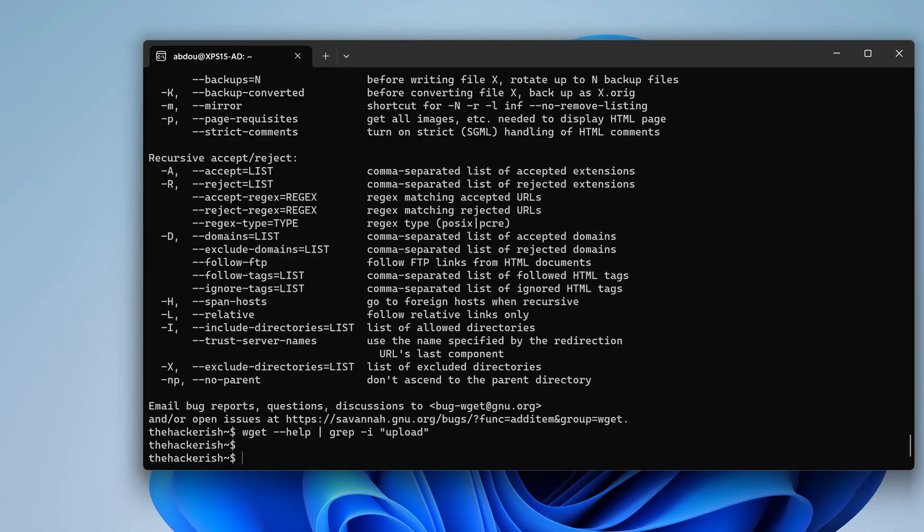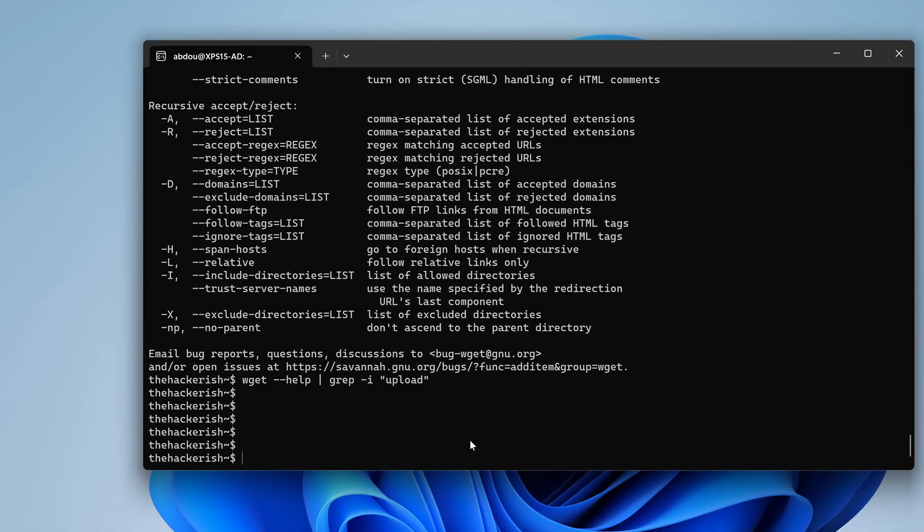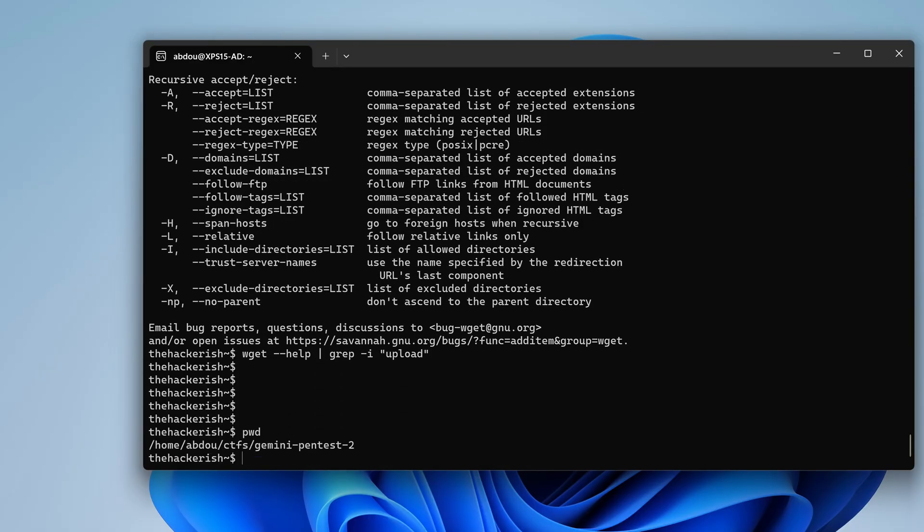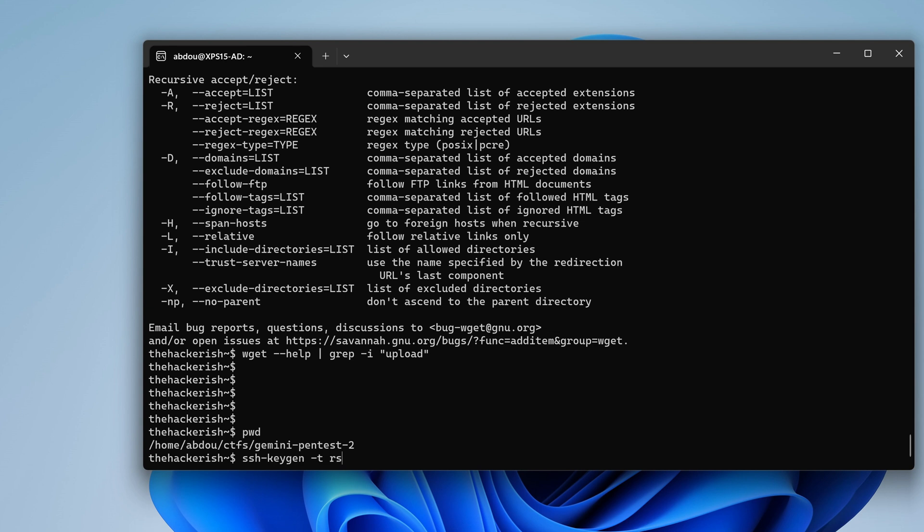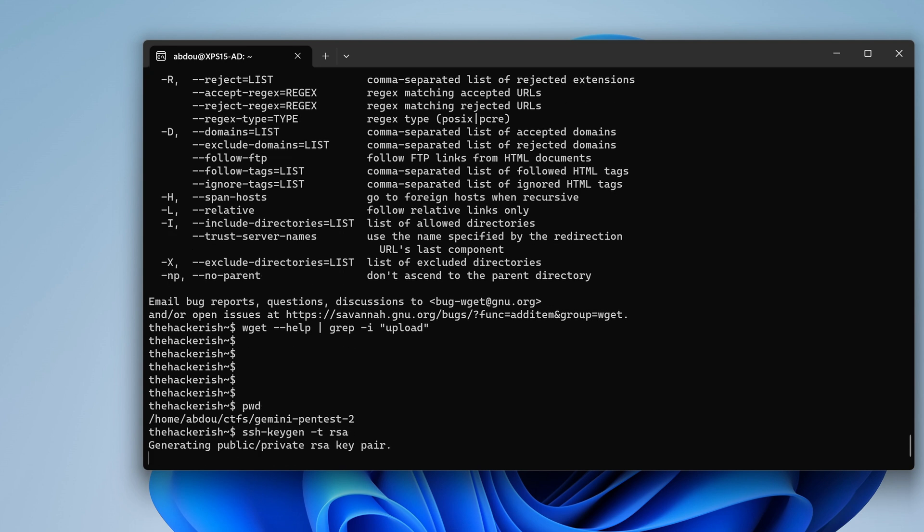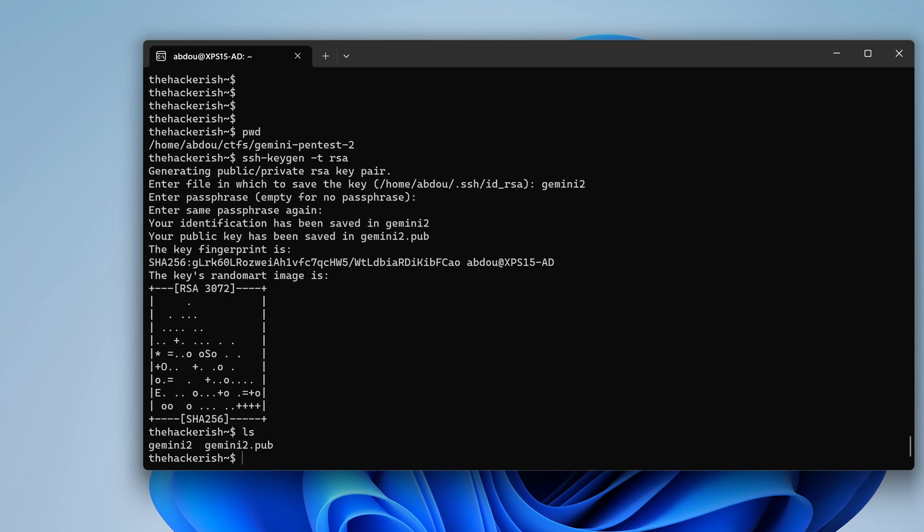So let's do that real quick. So I am in Gemini Pentest 2. I'm going to use keygen. Actually, it's SSH keygen and then RSA as the type and then we want to name it Gemini 2. And here we have our Gemini private key with its corresponding public key. We want to change its permissions. We want to cat the content of the Gemini dot 2 pub and take that and put it into our payload.